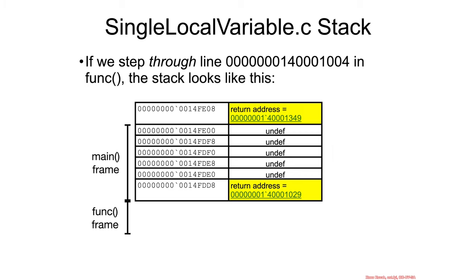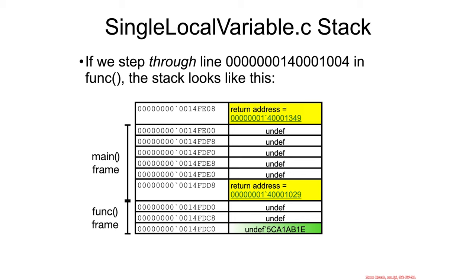Then main is going to call into func, and that's going to cause it to push a return address onto the stack. Furthermore, func is going to allocate hex 18 worth of space.